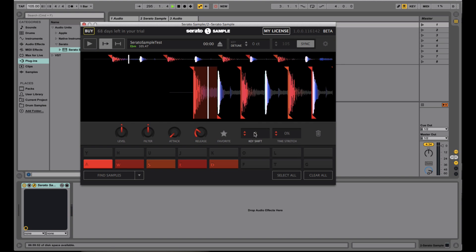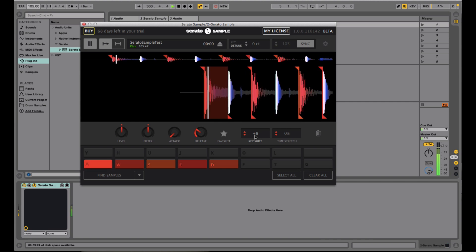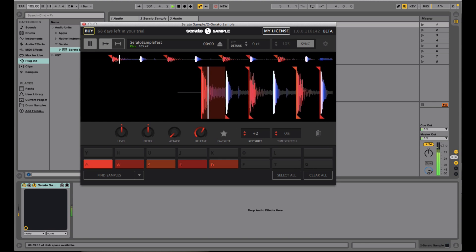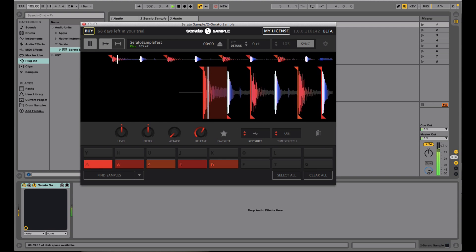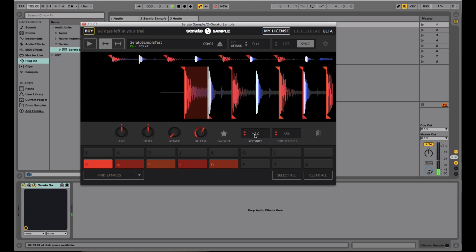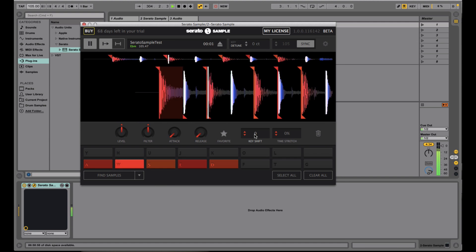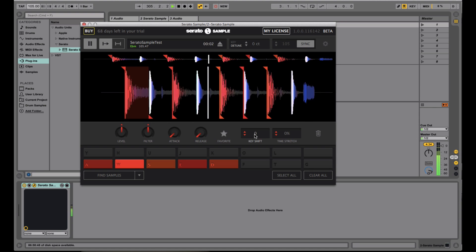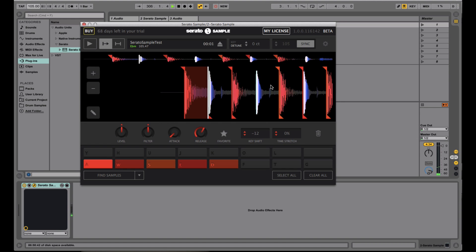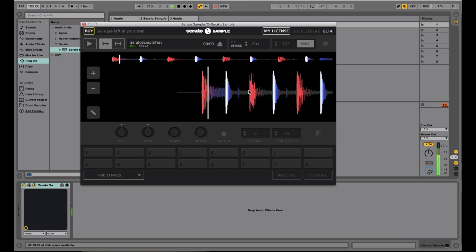As well as those, we can actually go ahead and time stretch and key shift each individual slice as well. So right here was the global key shift. Right here is individual slice key shift. So if I go ahead and pull this up, even though this is pitched down, if I go to the next slice, it's still the normal key.